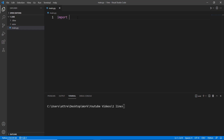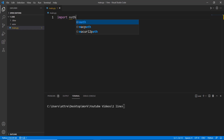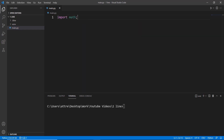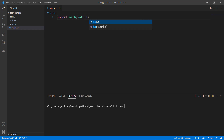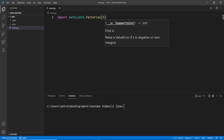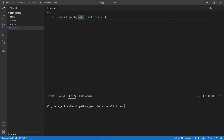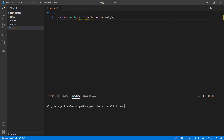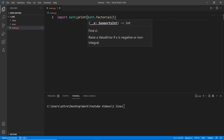Factorials. Almost all of us have written code to find the factorial of a number at some point. With this one-liner, you can just import the math library and use the factorial method to find the factorial of any number.